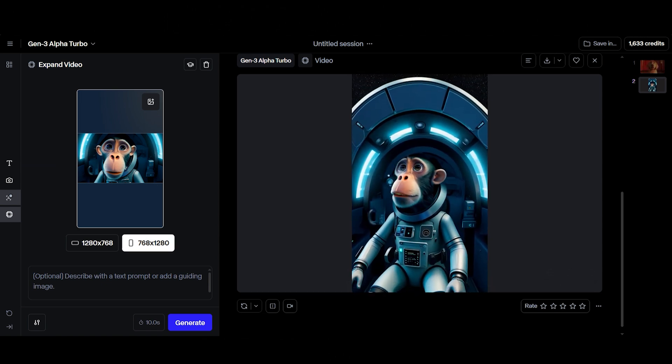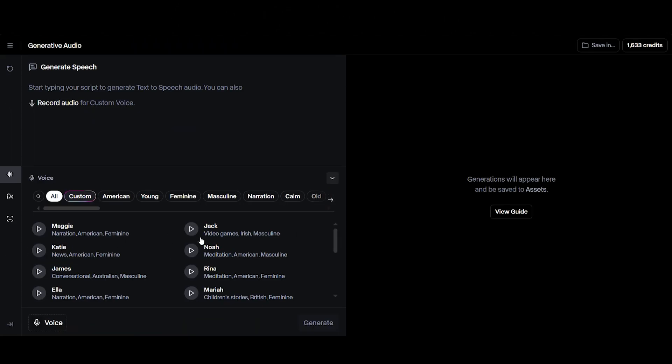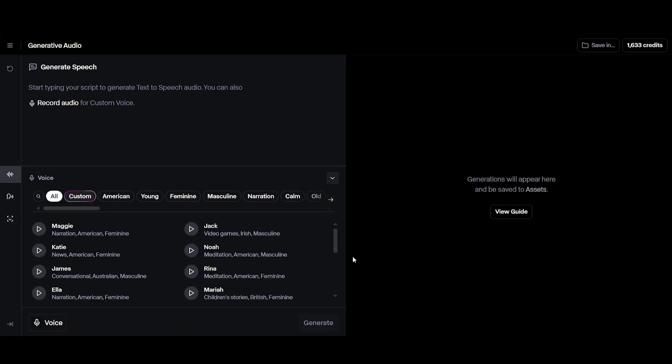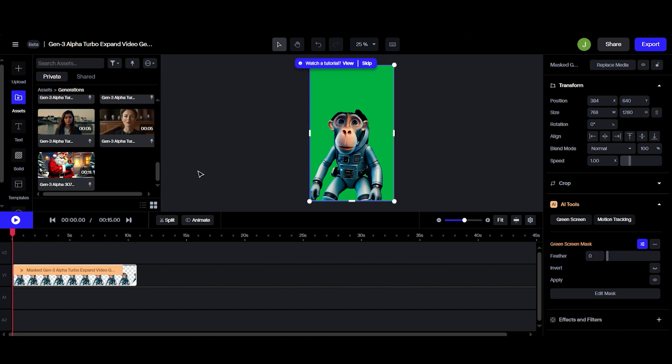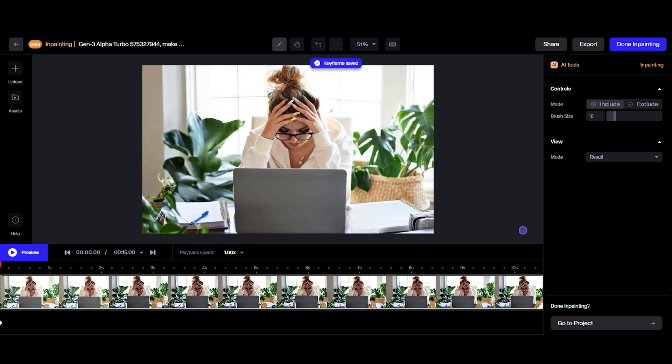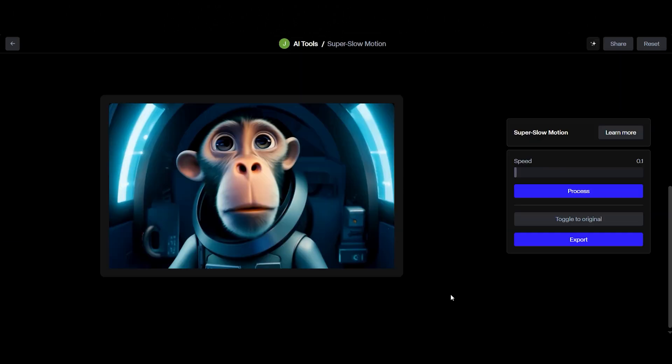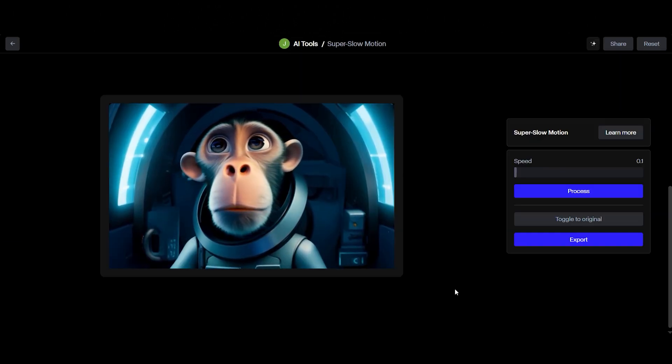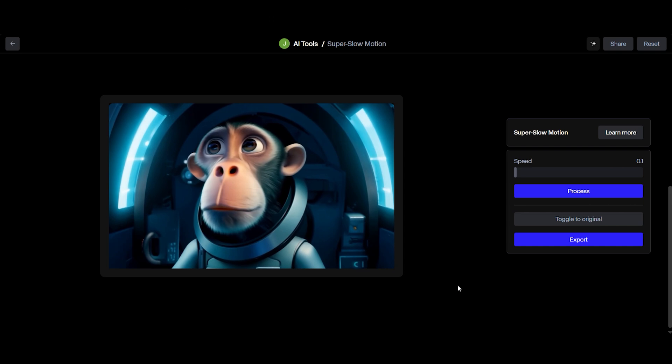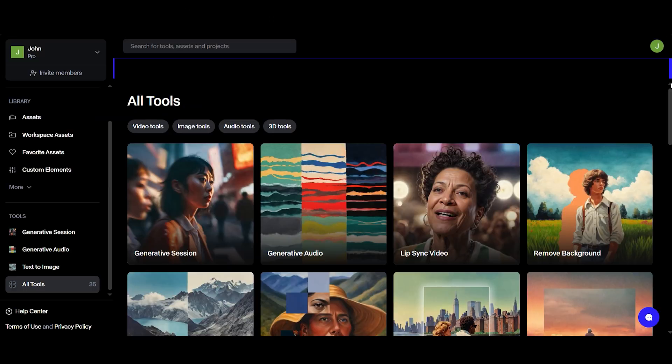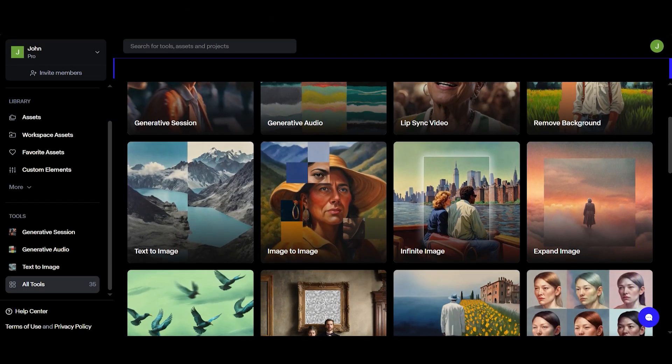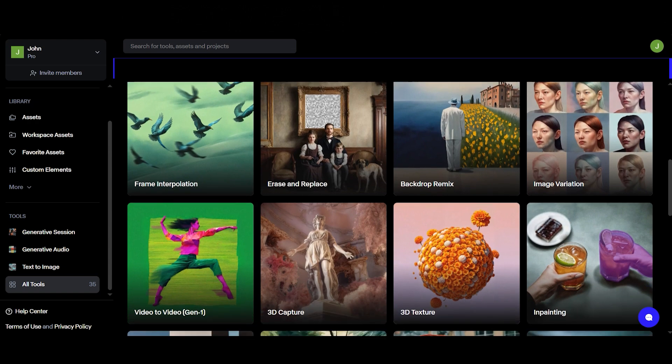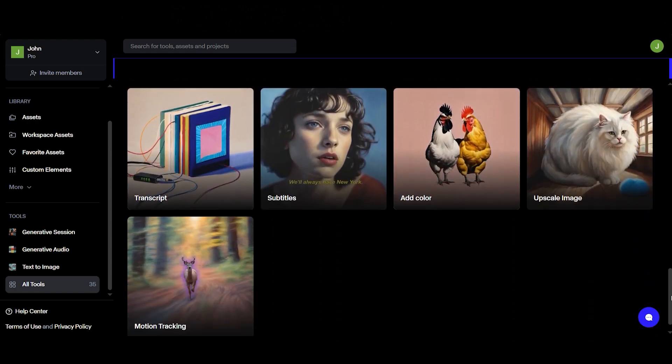Runway isn't just about its main features. It's packed with over 35 tools designed to make content creation easier and faster. For example, the generative audio tool lets you craft custom voiceovers while the background removal feature makes green screens unnecessary. You can also use tools like inpainting to remove unwanted objects from your videos or photos, and frame interpolation and super slow motion for creating cinematic transitions and dramatic slow motion shots. All of these tools, and the 35 others, can be found right in the Tools tab of your Runway app.